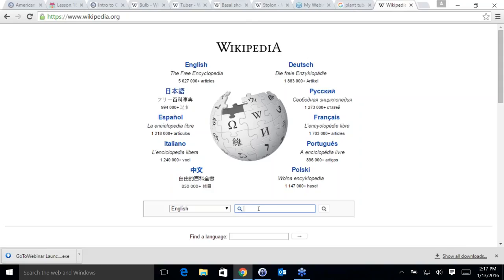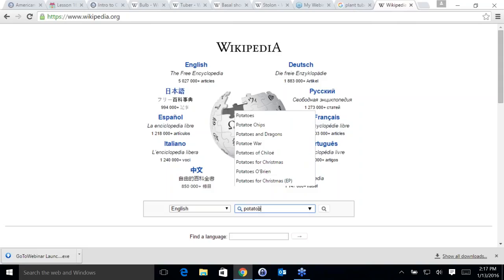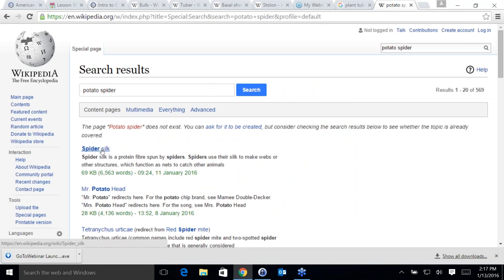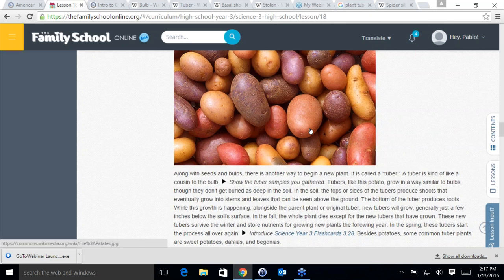What can you tell us about tubers? Tubers are like a bulb — they grow similarly to bulbs but don't get buried as deep. In the soil, the tops and sides of the tubers produce little shoots that grow into stems. Have you ever had a potato for a really long time and then had it grow shoots? That's the potato growing new potatoes — roots and stems.